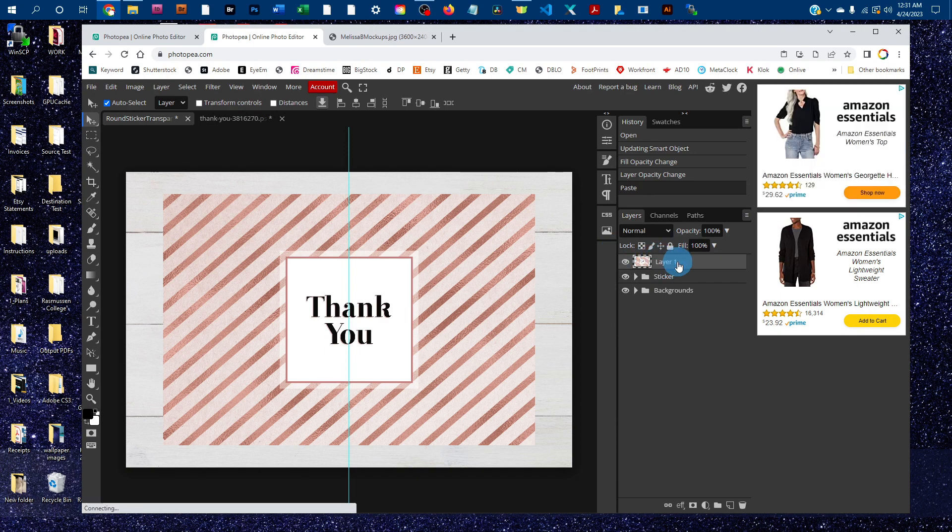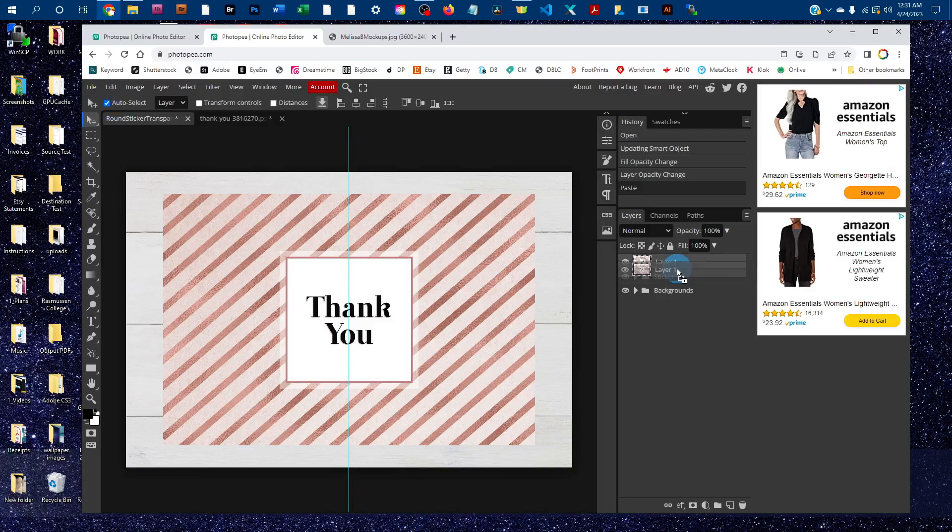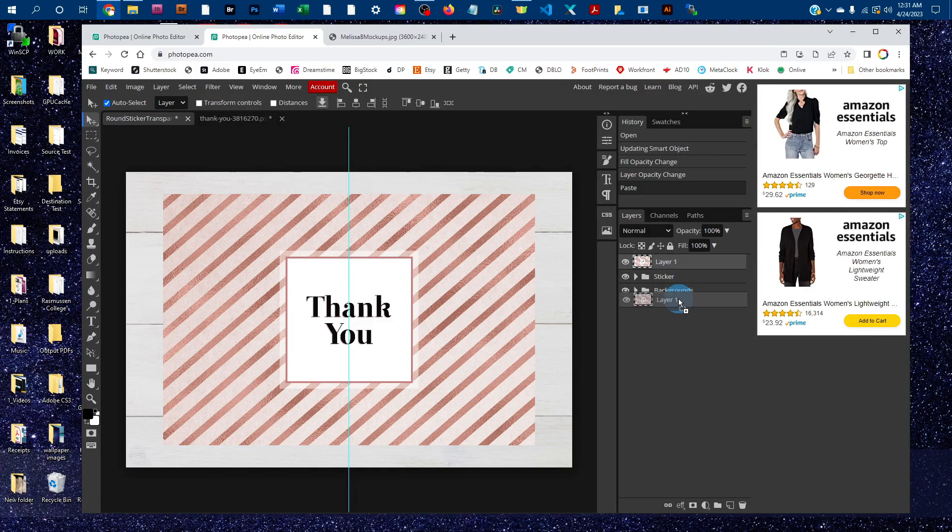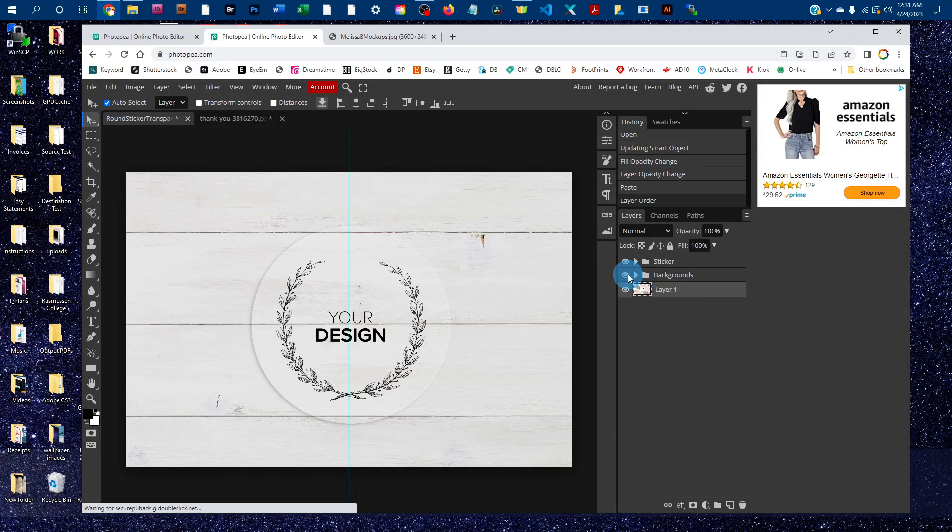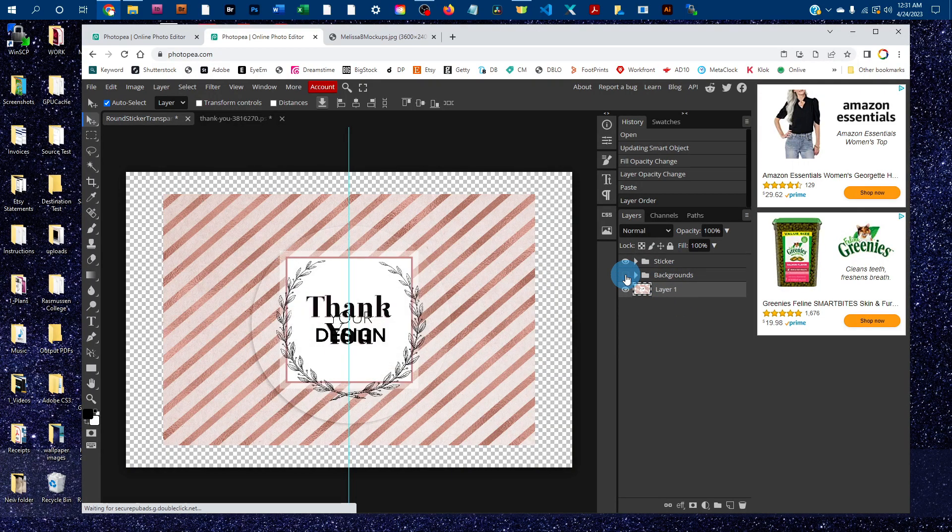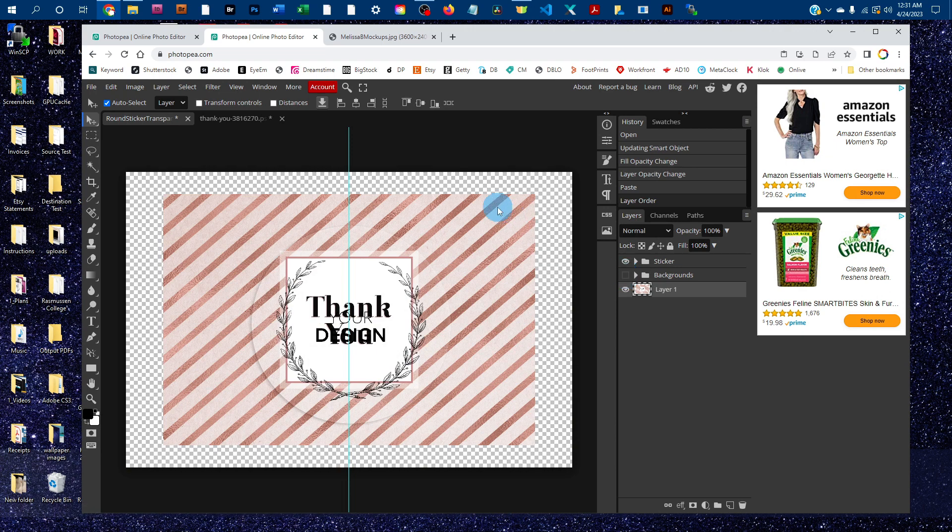You would basically paste it in front, but you would just click on the layer in the layers panel and drag it to the bottom. We'll turn the backgrounds off so you can see it.